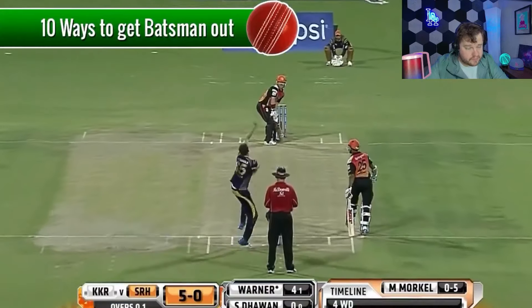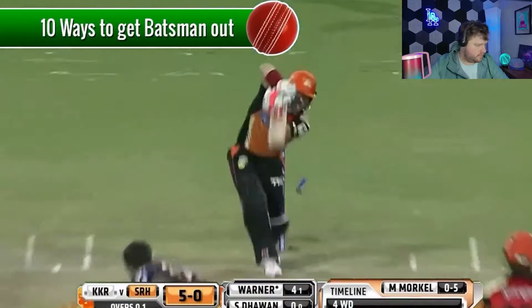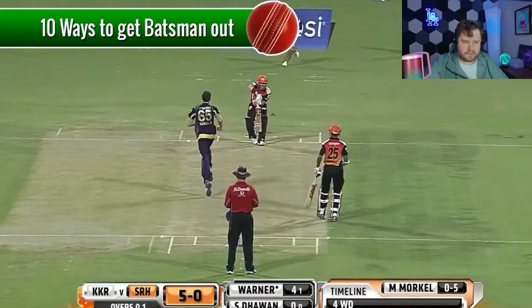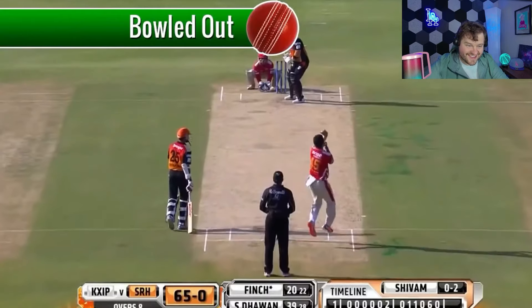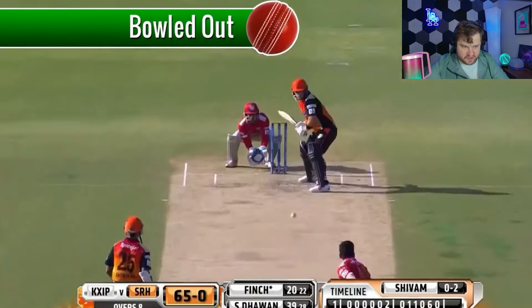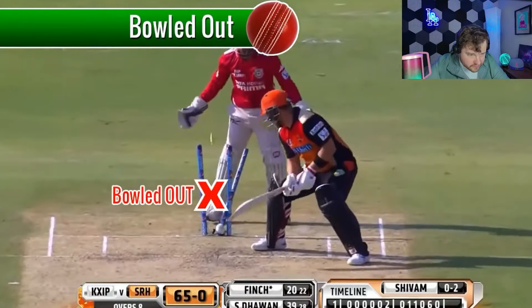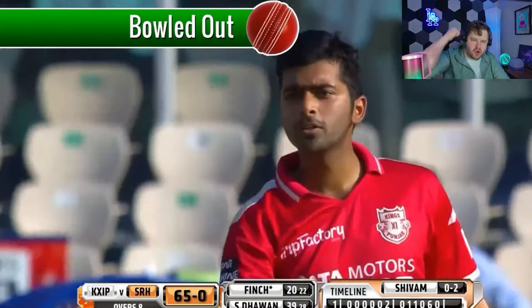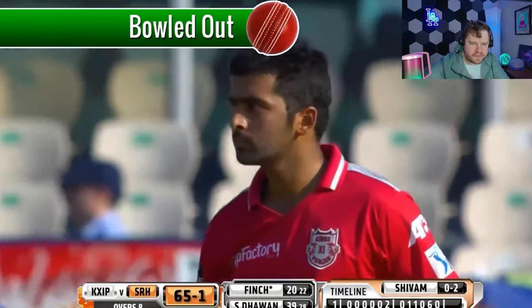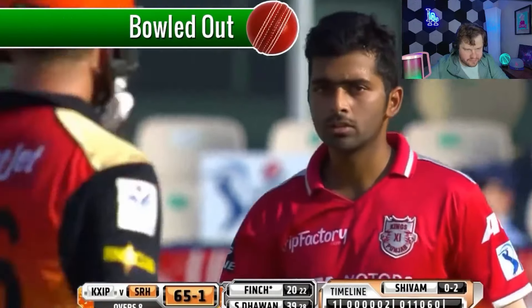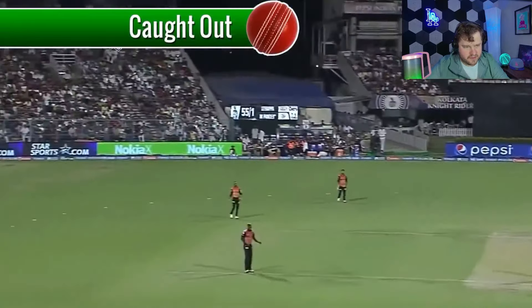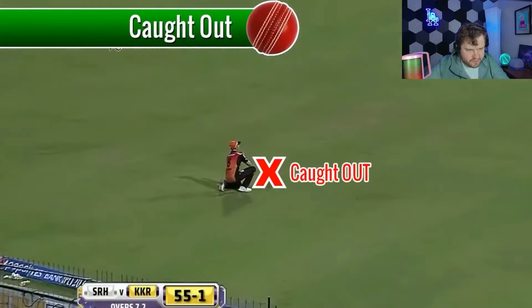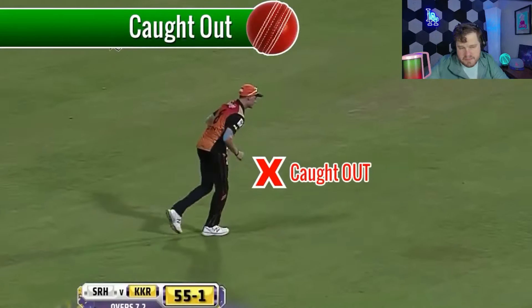In cricket there are ten ways for a fielding team to get you out. Number one: bowled out — if the bowler bowls the ball and it hits the batsman's wickets and knocks over the bails, he's been bowled out. Number two: caught out — if the batsman hits the ball in the air and it's caught by a fielder, he's been caught out. Makes sense.